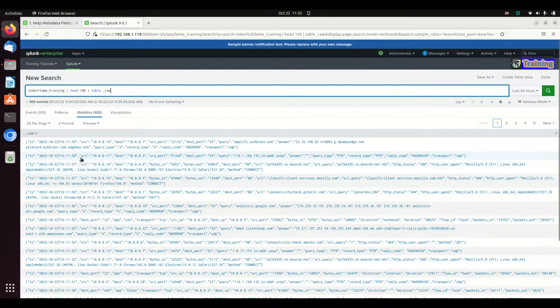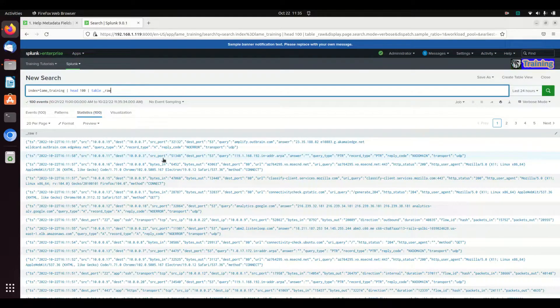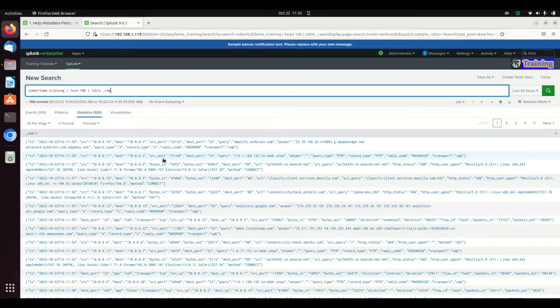Just so you're aware, that is how Splunk searches through a lot of your stuff. It's going to be looking through those raw things. There's some tricks it does to search through this faster, but as a general rule Splunk will always come back with the raw logs.